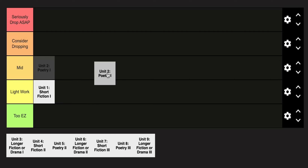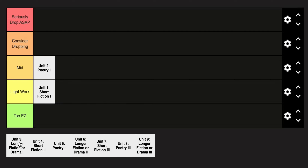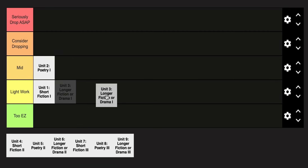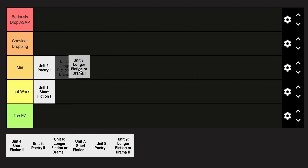Unit 2 is going to be mid — poetry tends to be a little bit tougher for people. Unit 3 is also in the mid category; you're just starting to get kind of the meat of the course and it's just a little bit more in-depth.